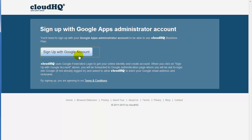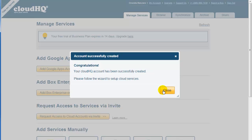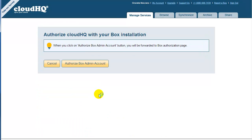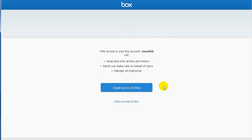Now you need to authorize CloudHQ to be able to access your Box Enterprise or Box Business installation. Click on Add Box Enterprise Accounts. You will be forwarded to the Box Authorization page.